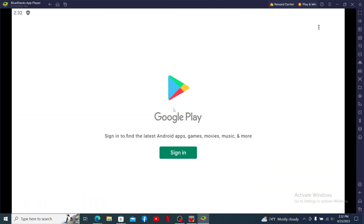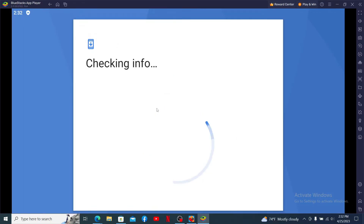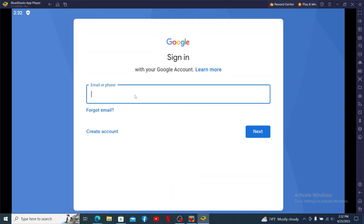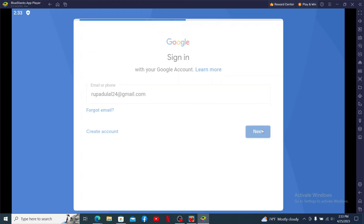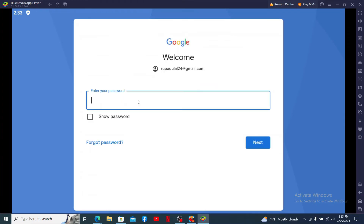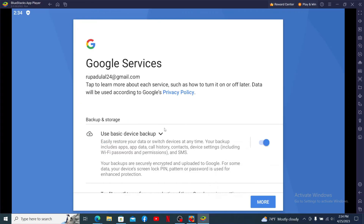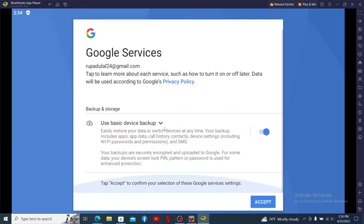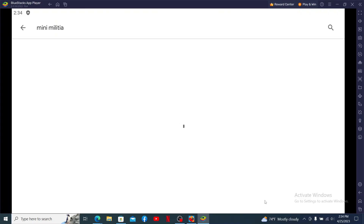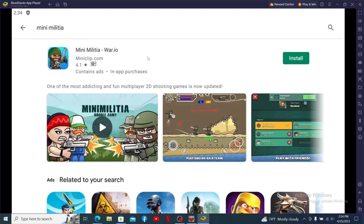You'll be taken to the sign-in page. You need to log in with your Google account credentials to find the latest Android games. Click on 'Sign In' and in the text box type in your email address associated with your Google account. Click Next and type in your password, then click Next again.